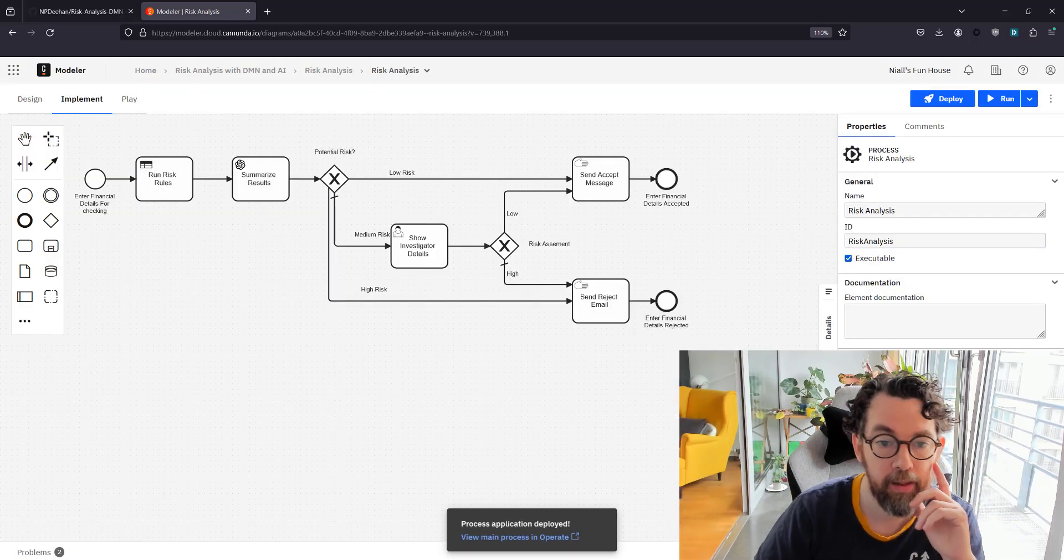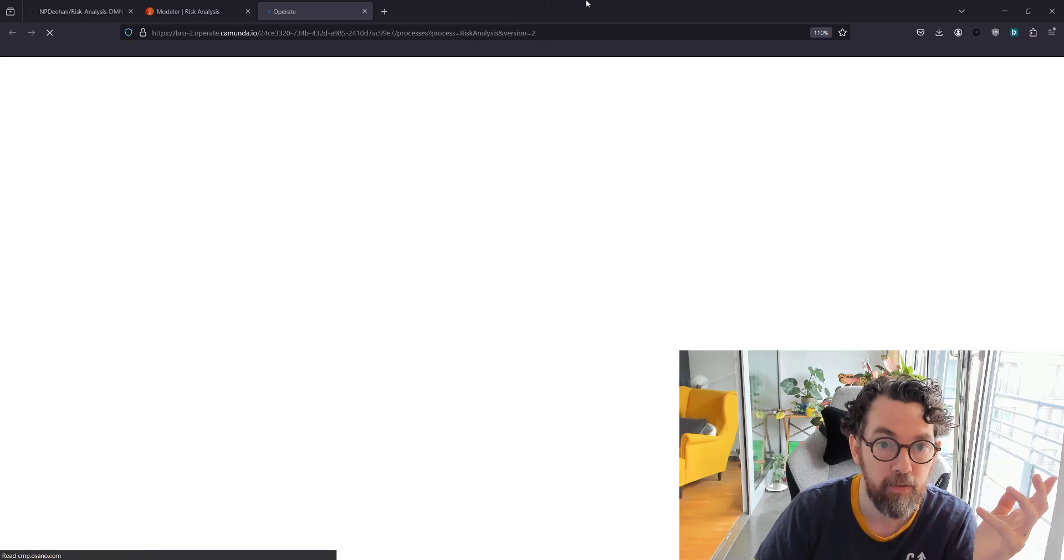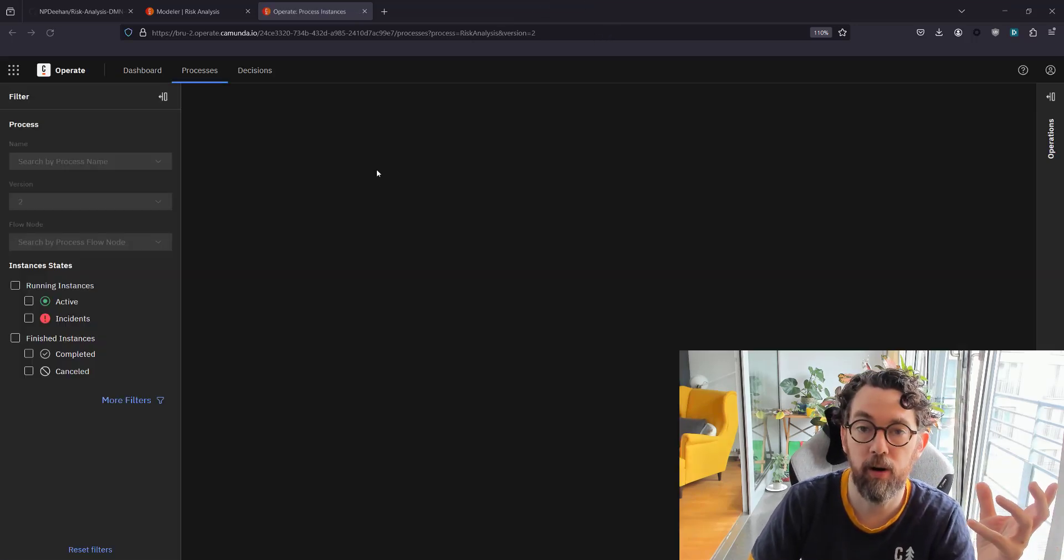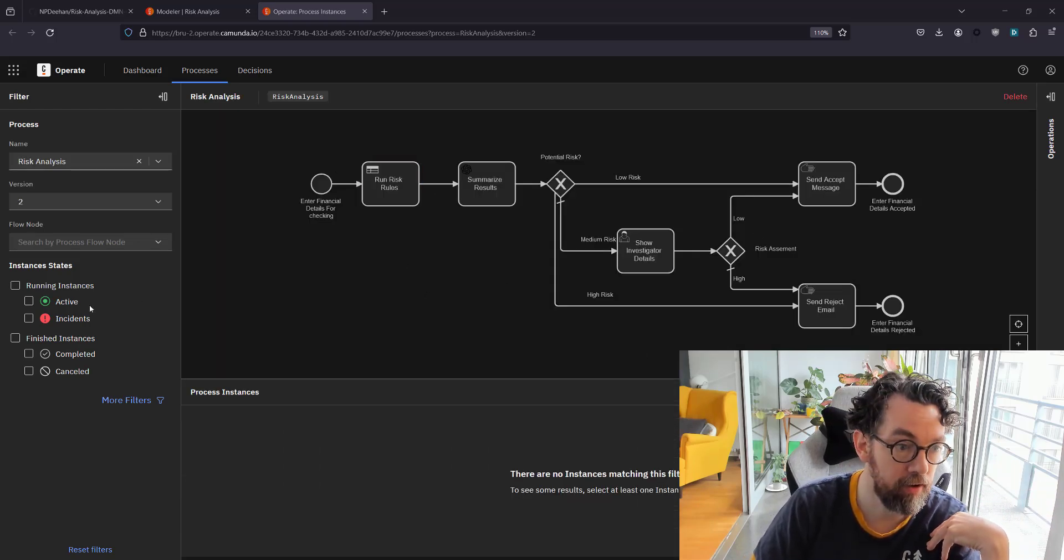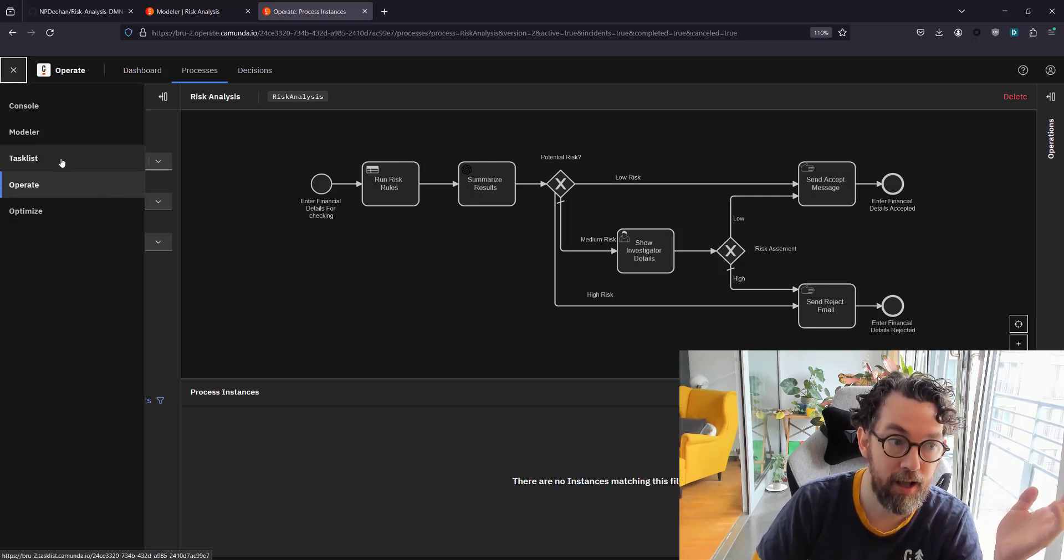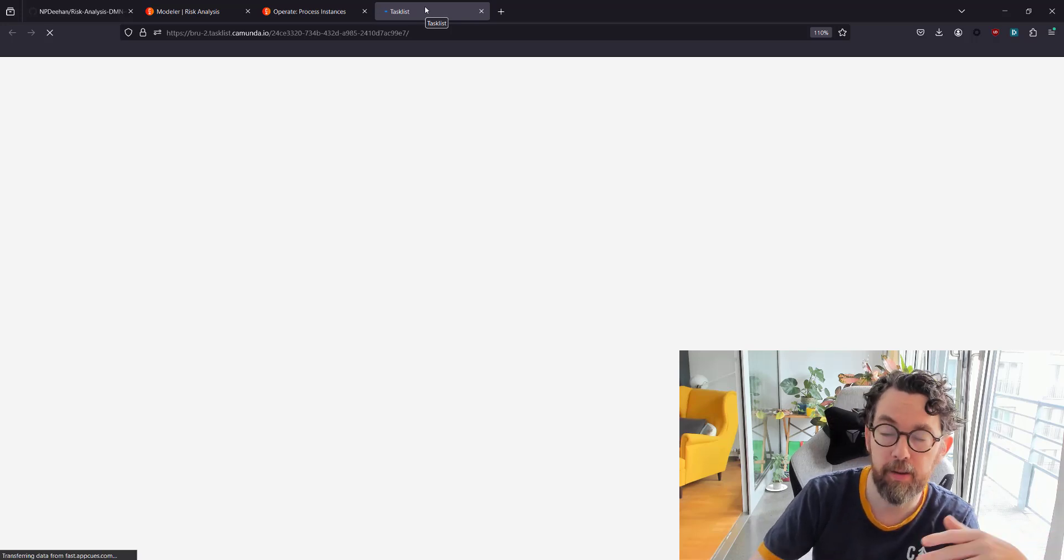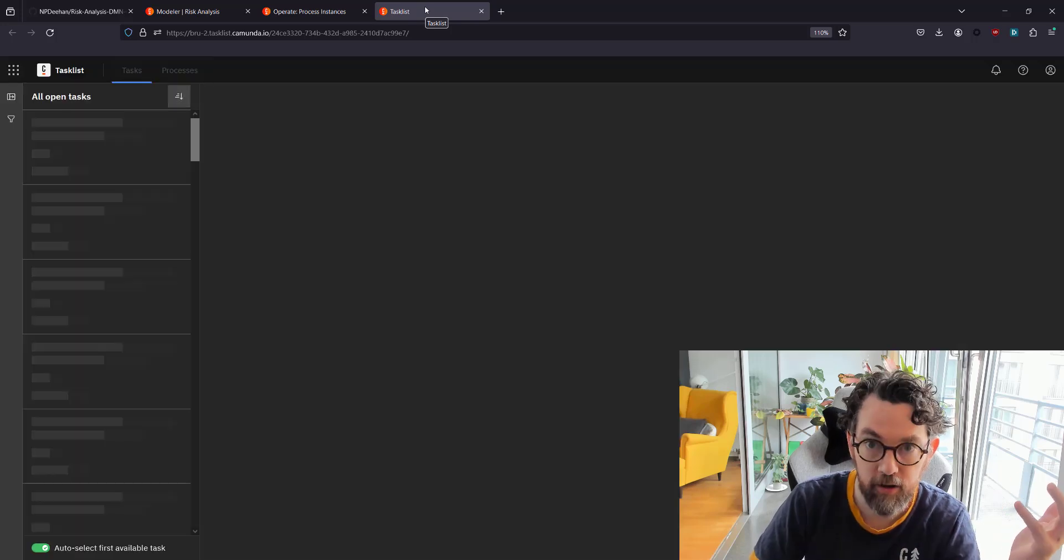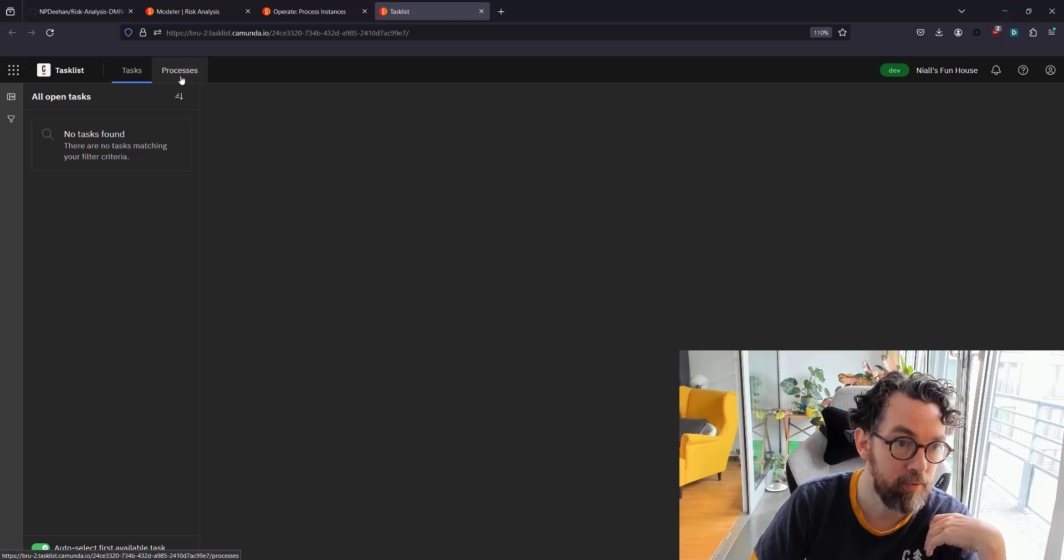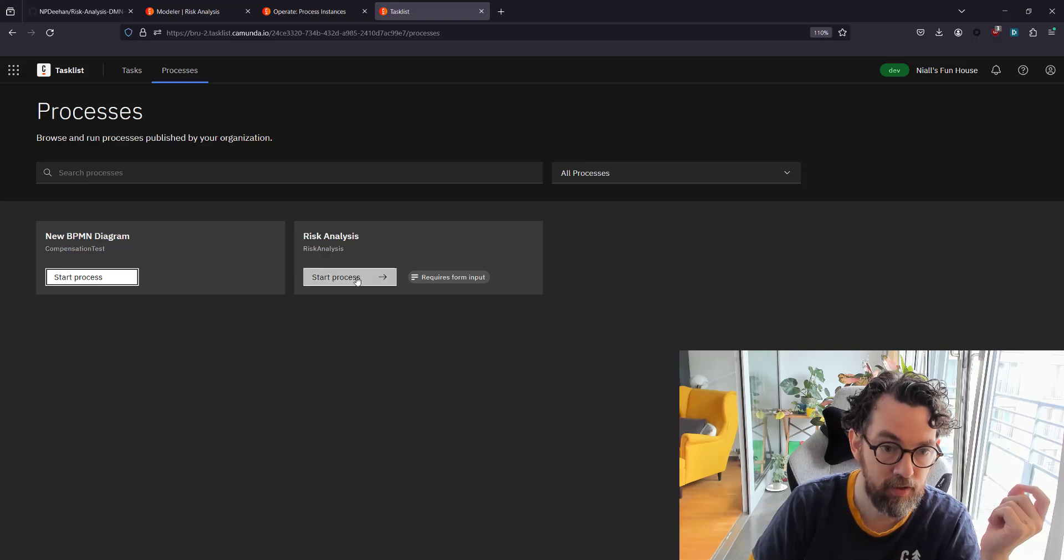Now I can actually view that process in Operate. If you haven't used Operate, it's the end user tool for folks who are interested in making sure the process runs correctly. There it is, there's our process, and you can see that there's no running processes yet. So let's start this process. I'm going to do that by going to Tasklist. Tasklist is for what we call process participants—people who actually take part in the process as part of the day-to-day use, completing user tasks, start forms, that sort of thing.